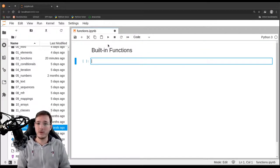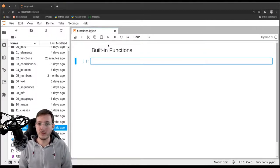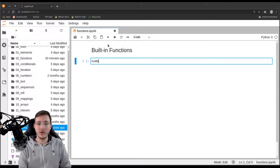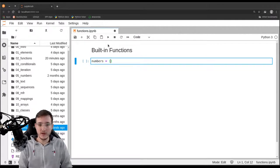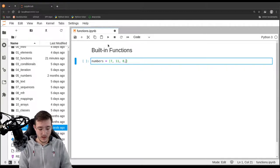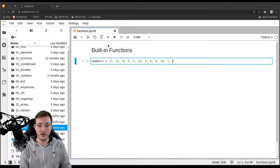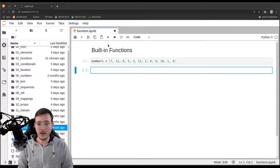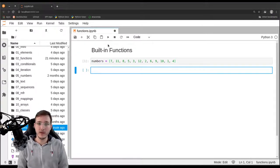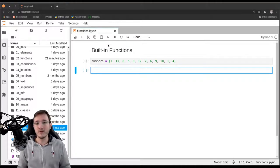We have seen a couple of built-in functions already. To start with an example, let's first create a list of numbers — the numbers we used in the first example in this course. These are the numbers from 1 through 12 in no particular order. What we have seen in a previous video is that we can simply sum up and count the numbers in a list.